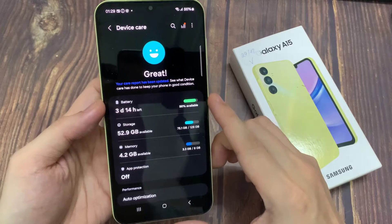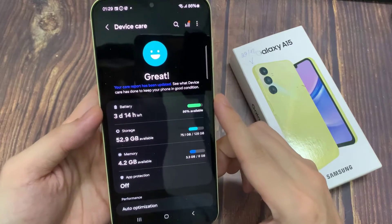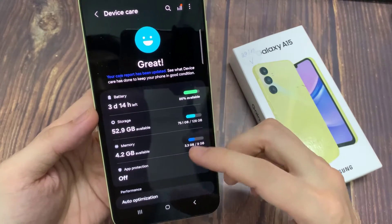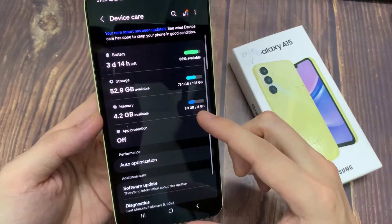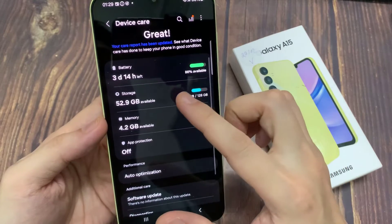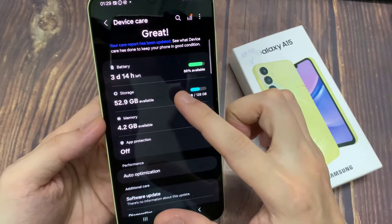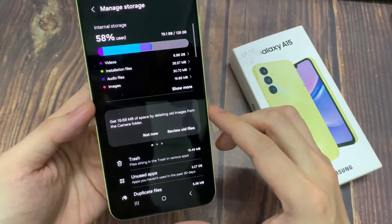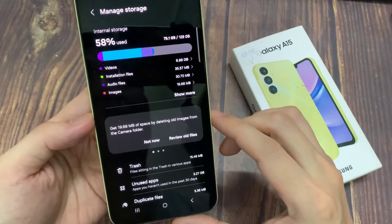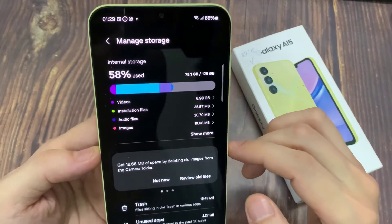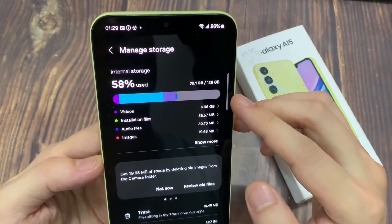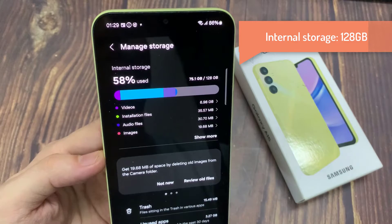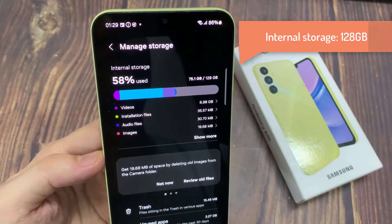If you want to see your storage information, tap on Storage. After clicking on Storage, you will see your phone storage information. This phone's internal storage is 128GB.